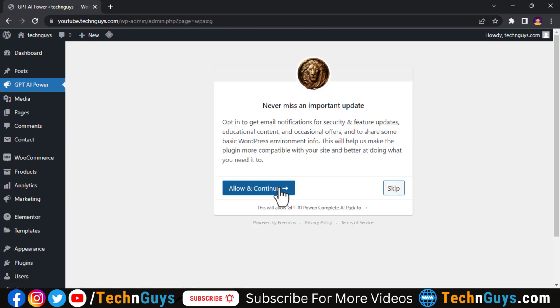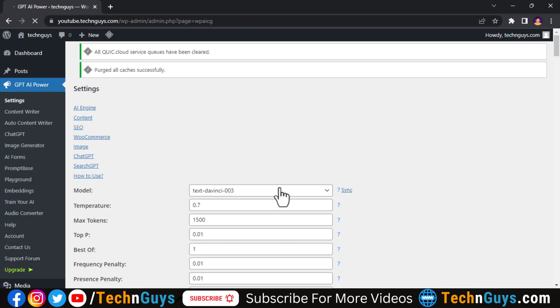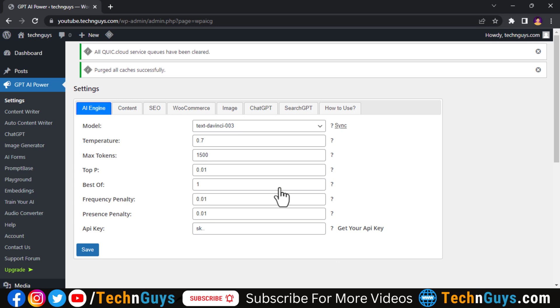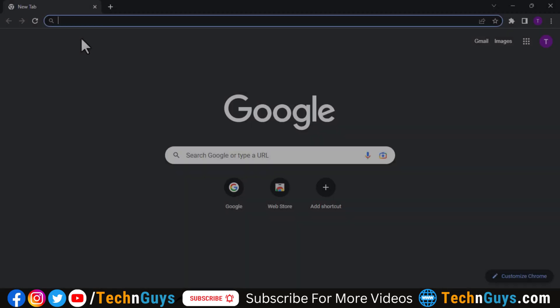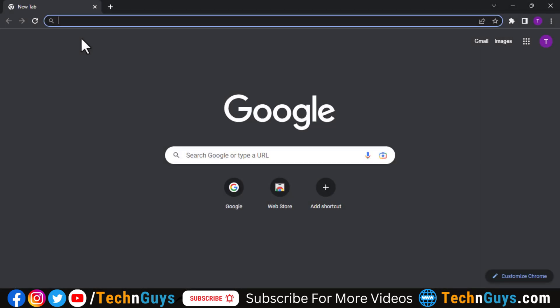Now allow it and continue, so now our plugin is activated. Now the only thing to do here is to enter our ChatGPT's API key. So let's create our API key from OpenAI.